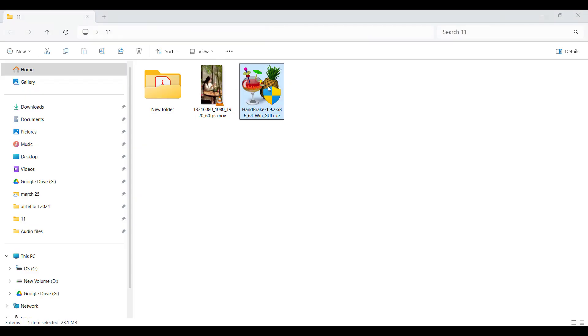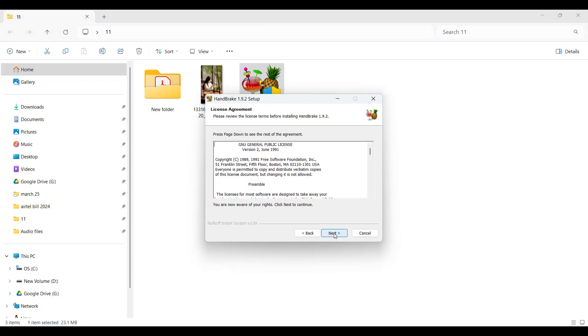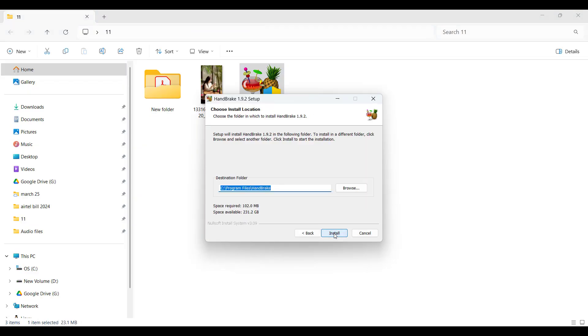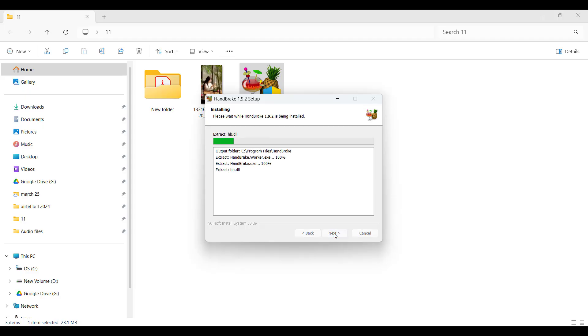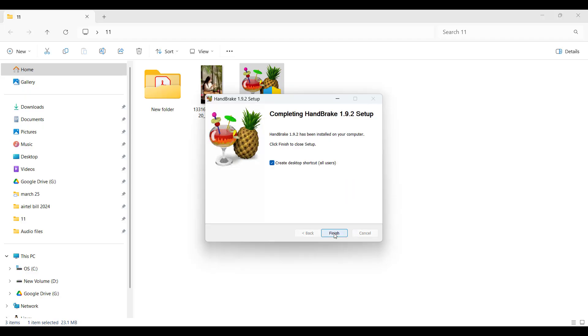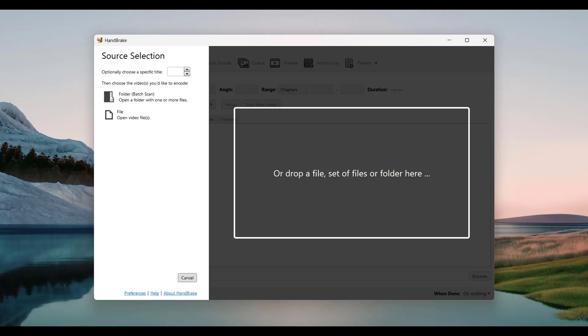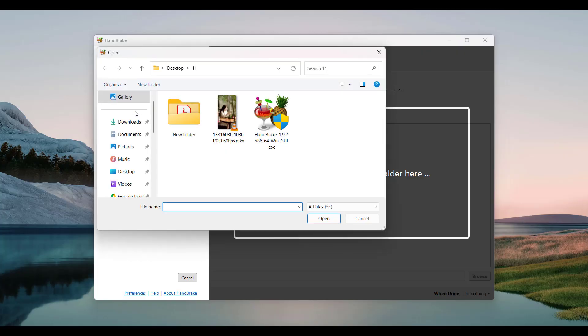Now install it, then open HandBrake. Click 'Open Source' and select your MKV file.